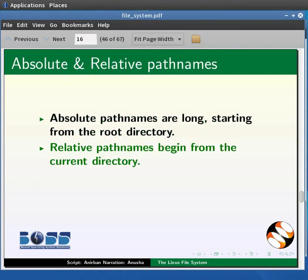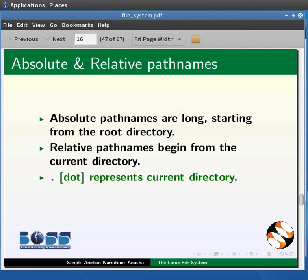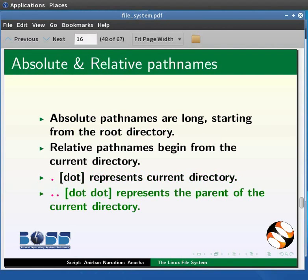The problem is that path names can be very long when using absolute path names, which begin from the root directory. Instead, we may use relative path names that begin from the current directory. Here we need two special characters: a single dot (.) representing the current directory, and dot dot (..) representing the parent of the current directory.